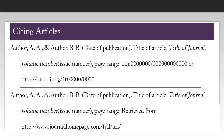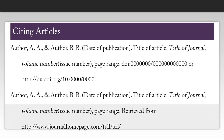Citing articles is similar to citing books, except you need a little bit more information. In addition to the author and the date of publication, you have to get the article title, the journal title, the volume and issue number if applicable, the page range of the article, and either the digital object identifier — known as the DOI — or the journal's homepage. This is not the same as the URL where you found the article; it is actually the website for the journal that published the article. Note that the article title is exactly like the book title where we only capitalize the first word of the title and the first word of the subtitle. However, the entire journal title is capitalized.